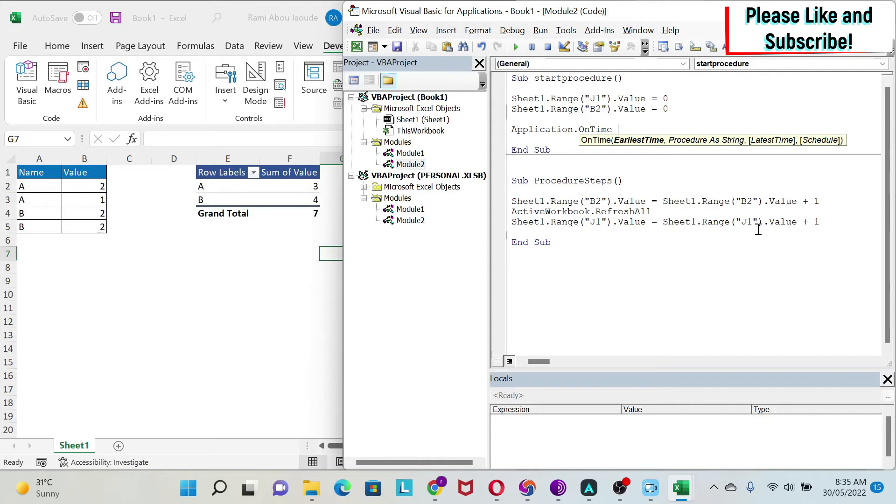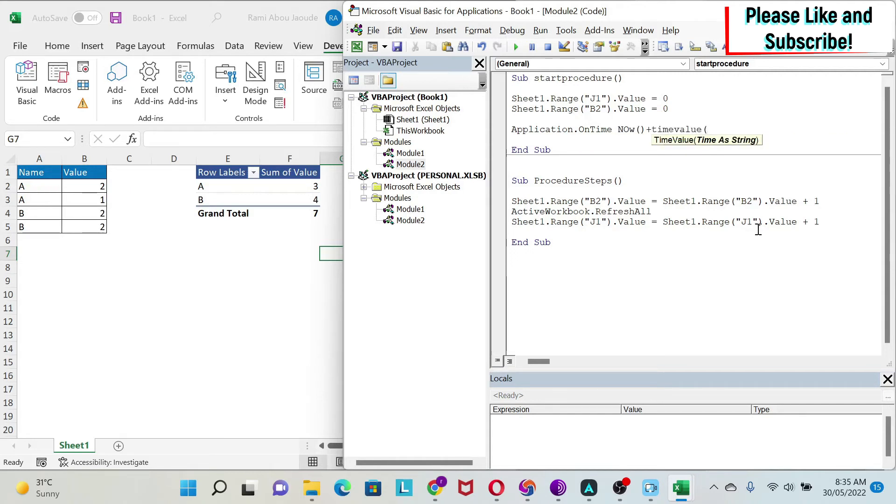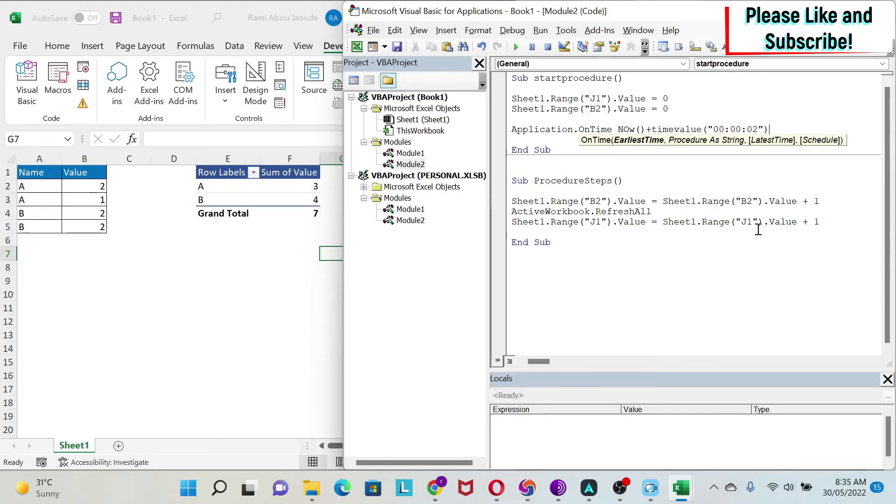To circumvent this problem I can use the Now function, which takes the current date plus time value. Here I can put the time in hours, minutes, and seconds. I'm just going to put it at every two seconds.